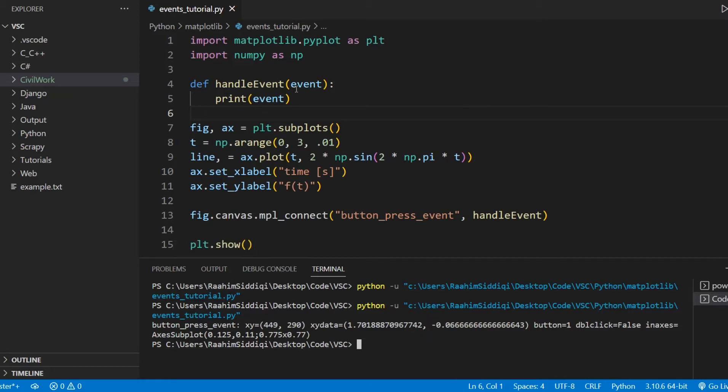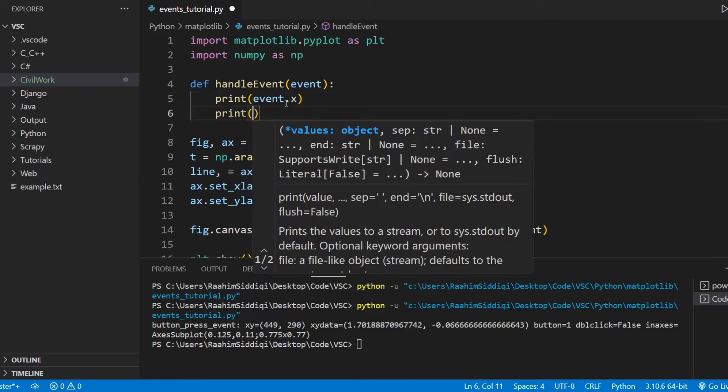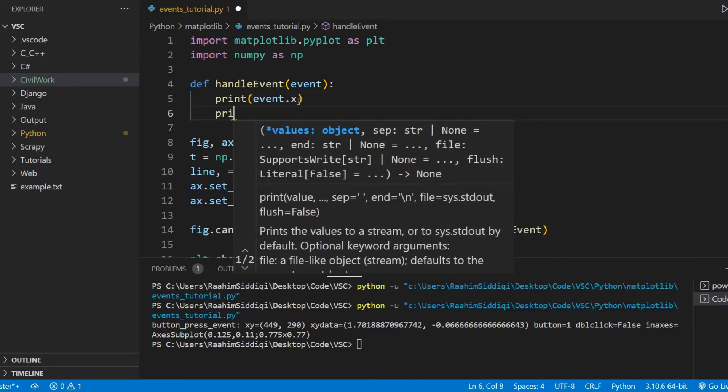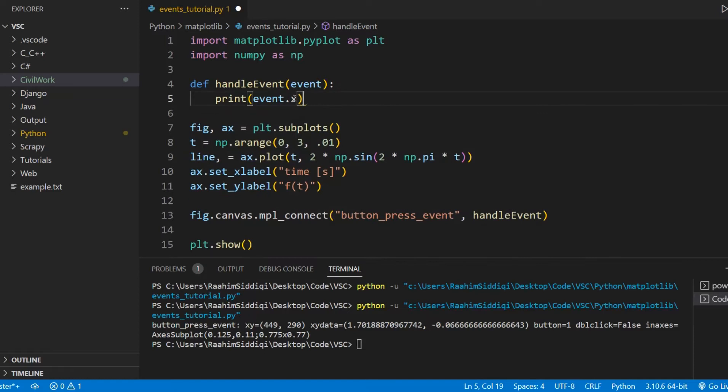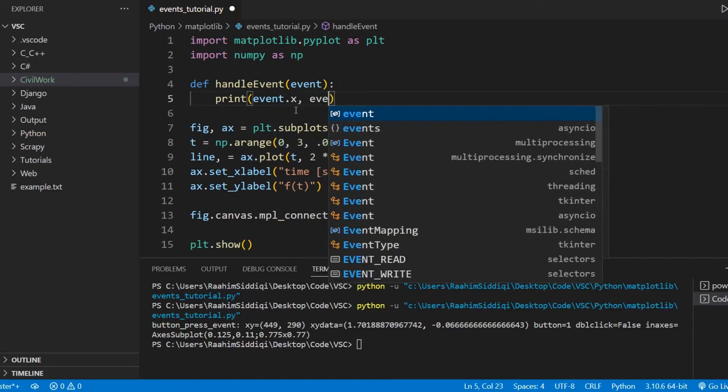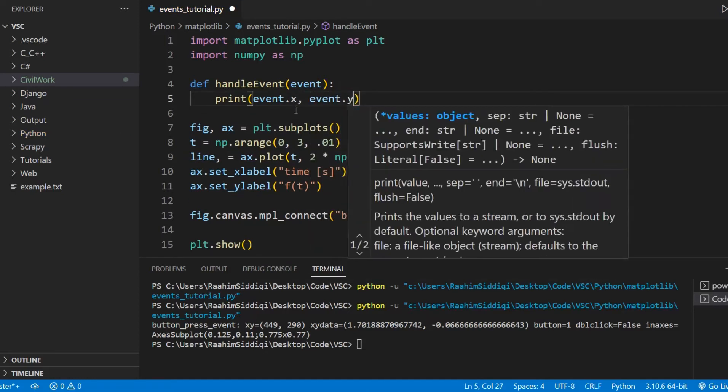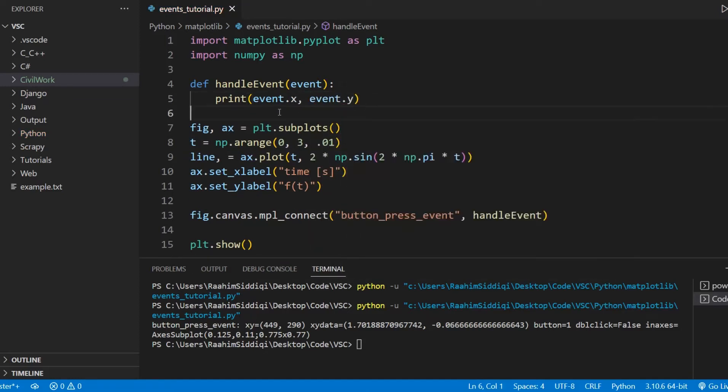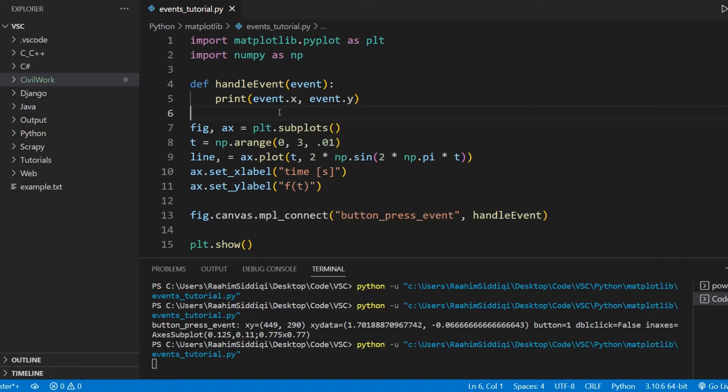So now, what you can do is print out X and Y. Print out the X and Y attributes. This can tell you where the mouse click was made. This is important.